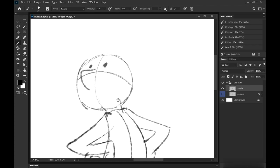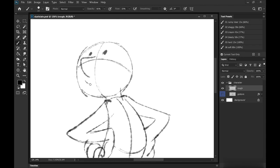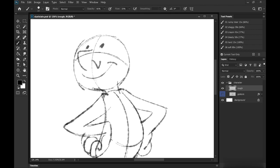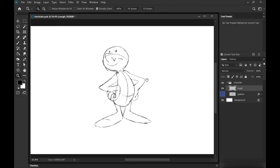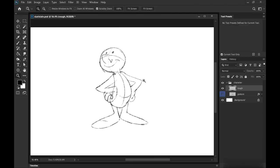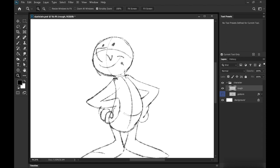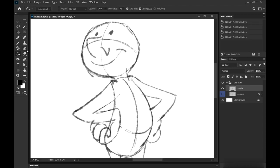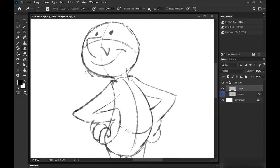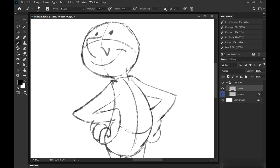So what I want to have here is a fairly simple character, but one that's much freer than you would get if you're working in a puppet system. So if you are working in something like Harmony and the Harmony puppet system, or if you're working in Flash or Animate CC, this is the kind of thing that you might find ends up looking a little bit stiff.